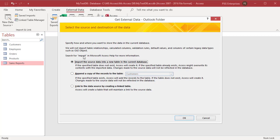Select 'Import the source data into a new table in the current database,' or select 'Append a copy of the records to the table' if you want to append data to an existing table. Click OK.